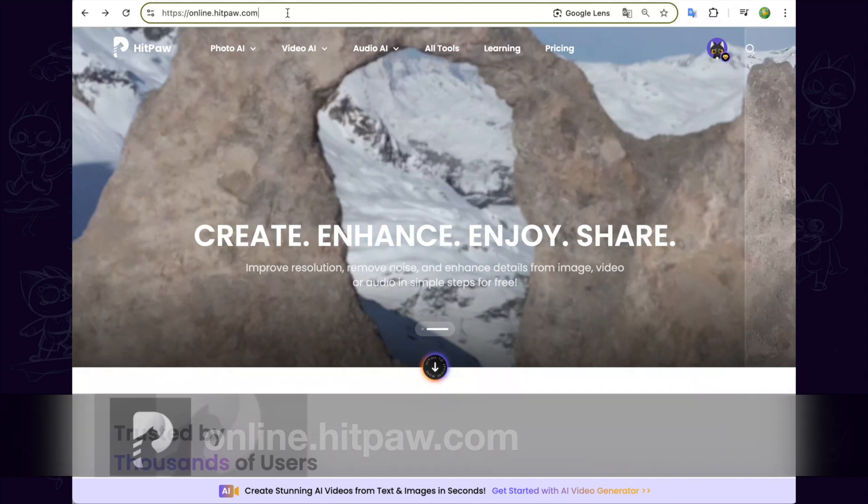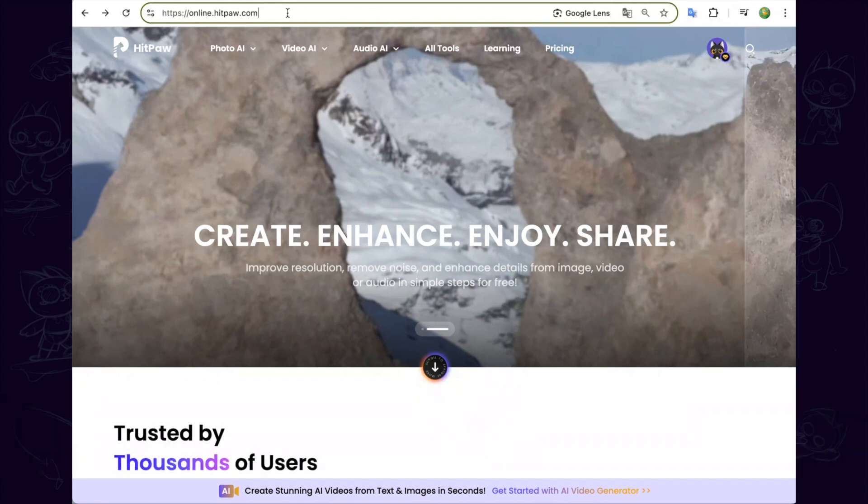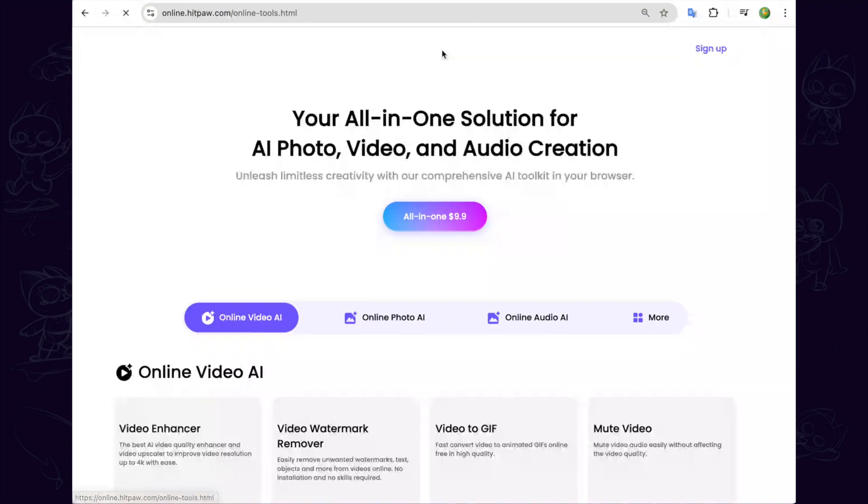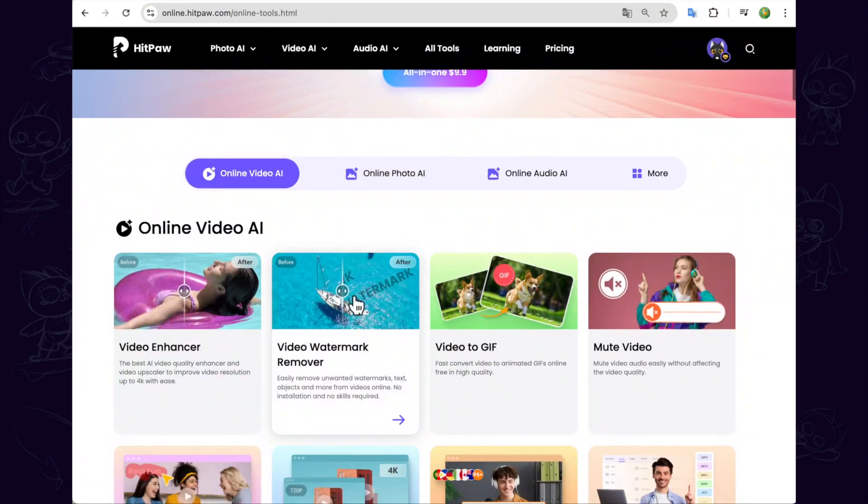Go to HitPaw online website and choose all tools on the top bar, then you can select the video watermark remover tool.